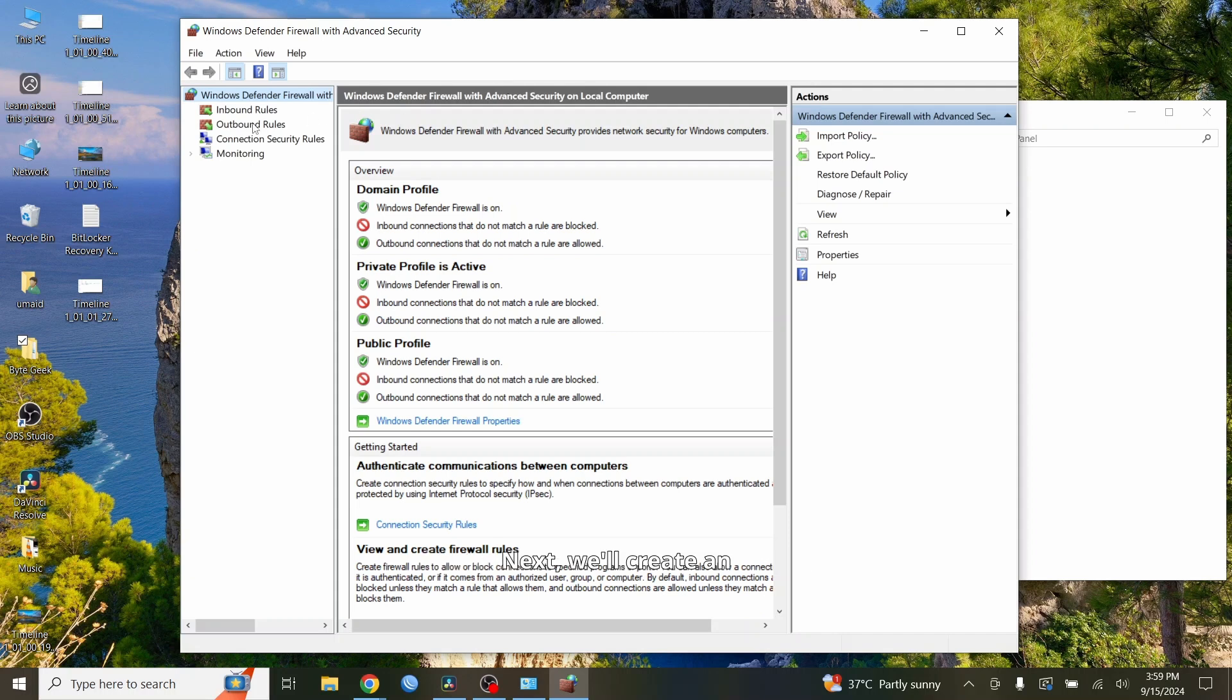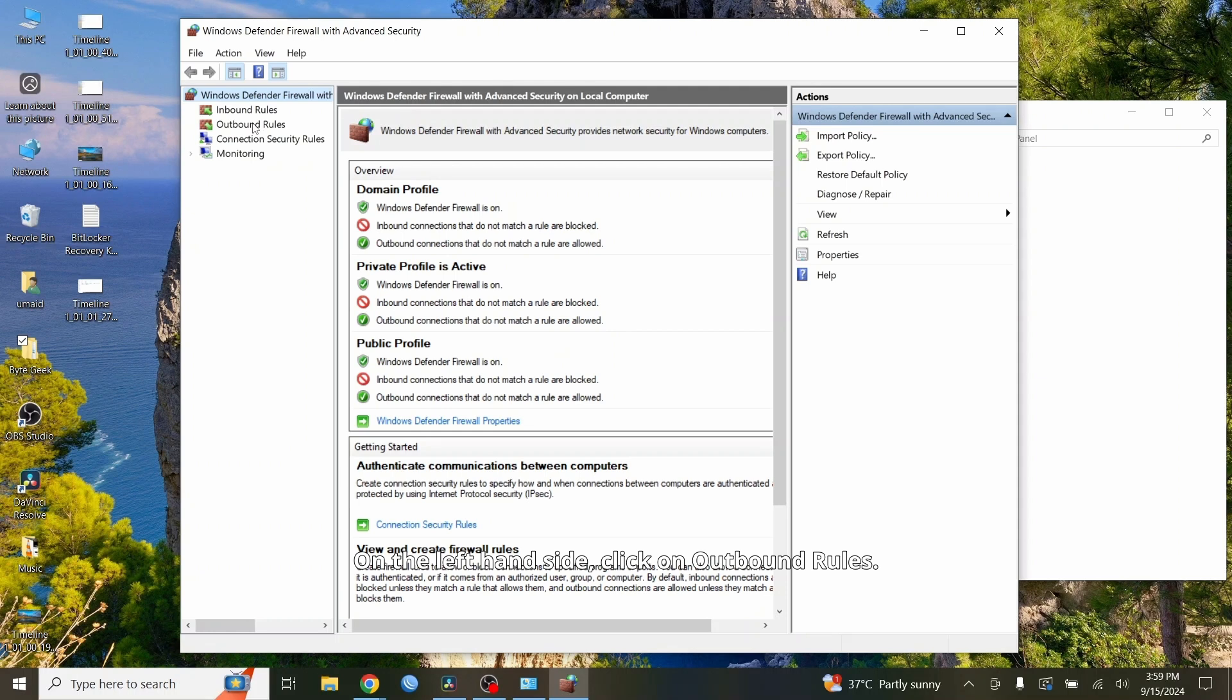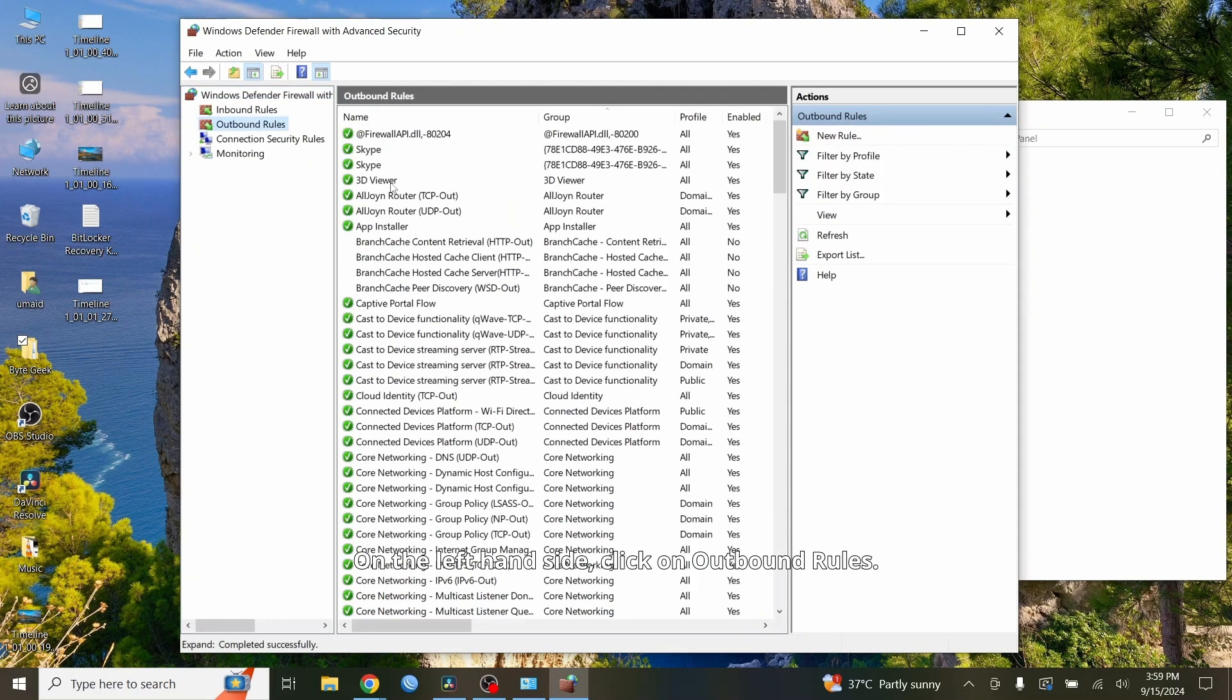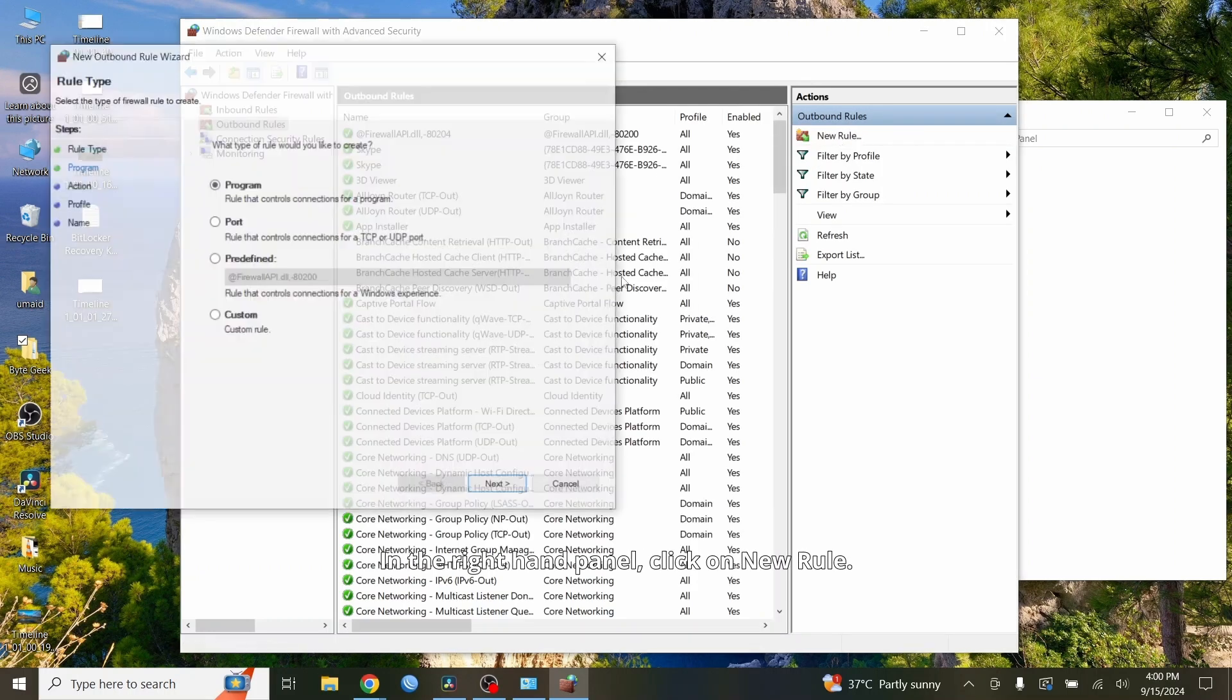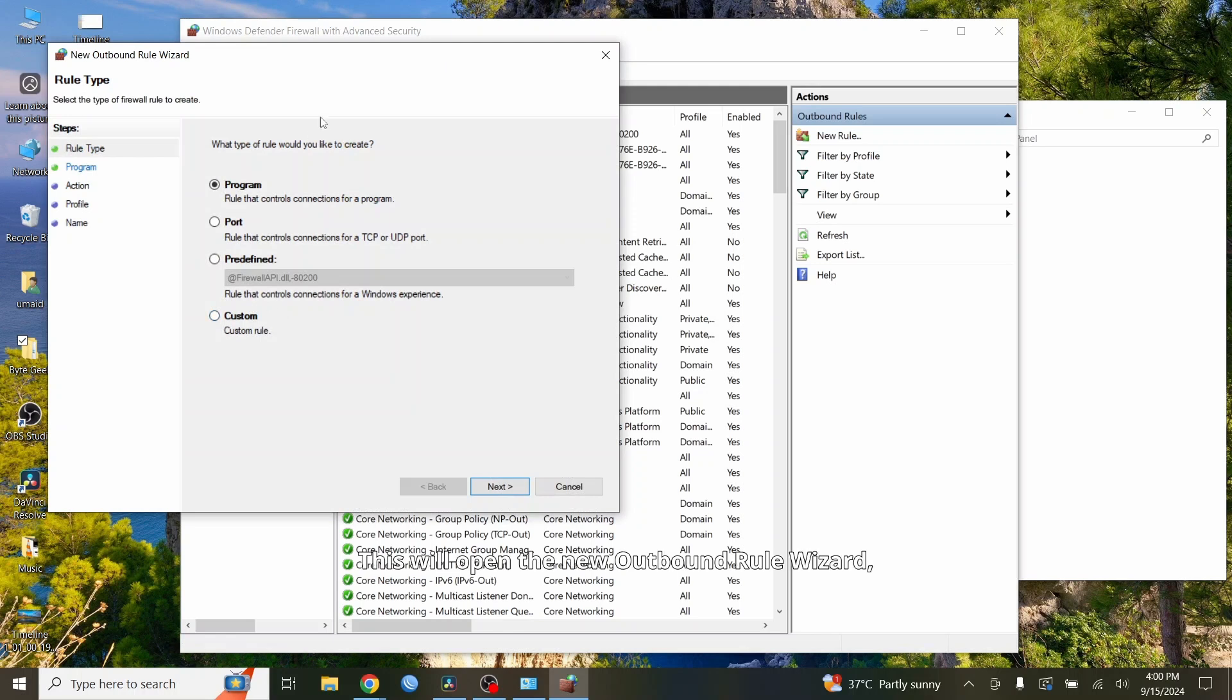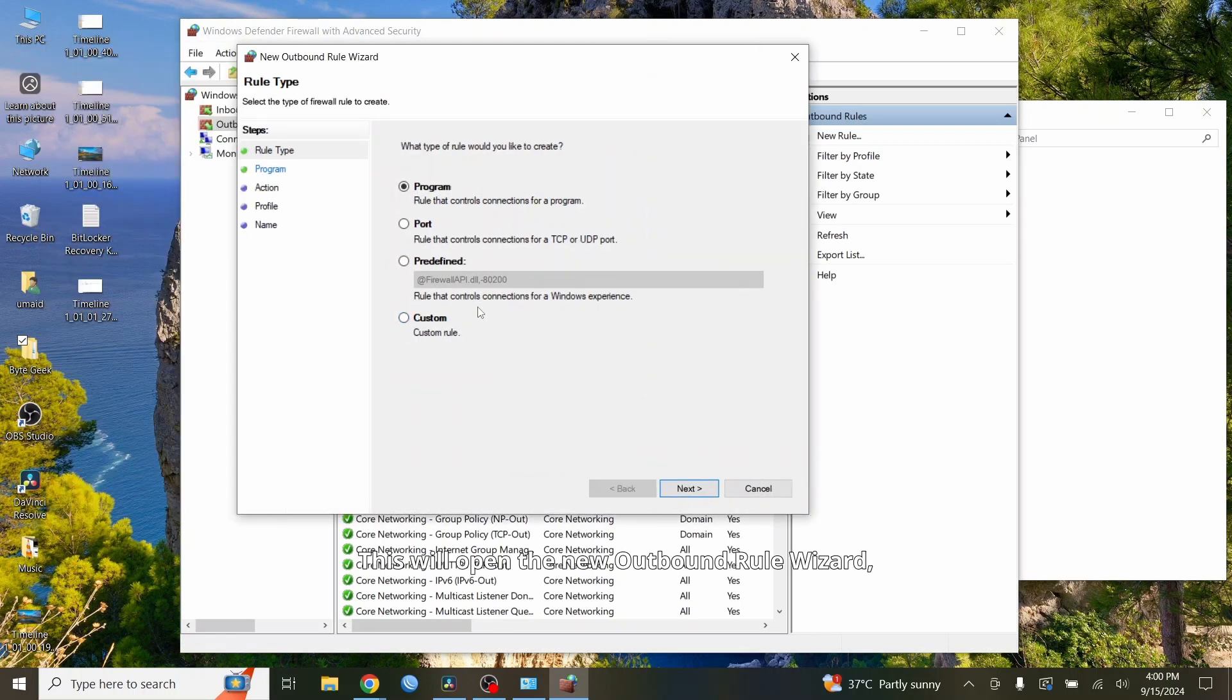Next, we'll create an outbound rule to block the website. On the left-hand side, click on Outbound Rules. In the right-hand panel, click on New Rule. This will open the new Outbound Rule Wizard, which will guide us through the process.